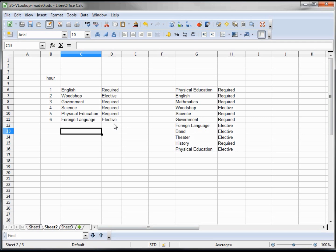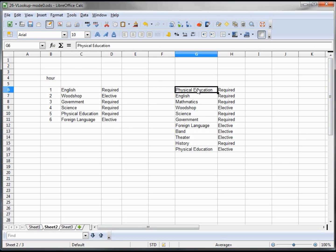So that's a way that you might want to use the VLOOKUP with a drop-down box to make sure you have the exact spelling. One other thing I wanted to mention was with our ranges we created.